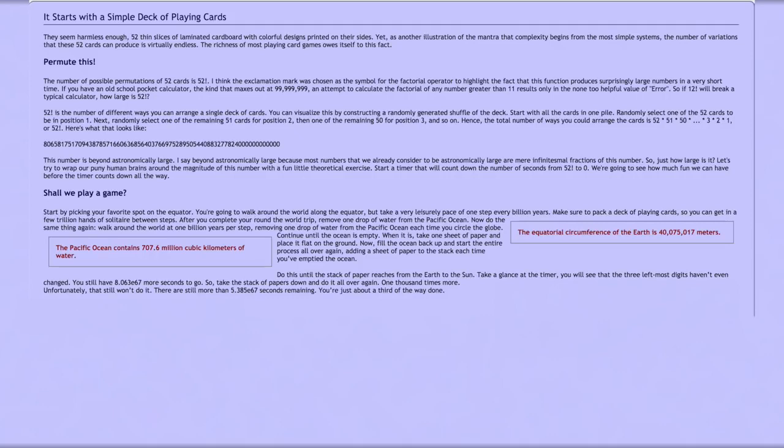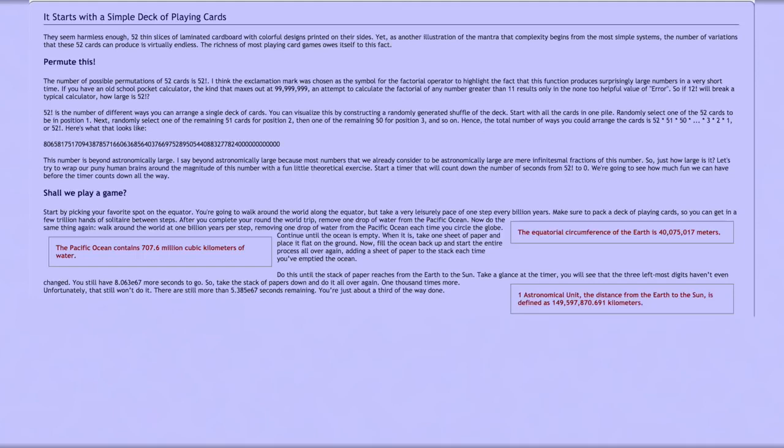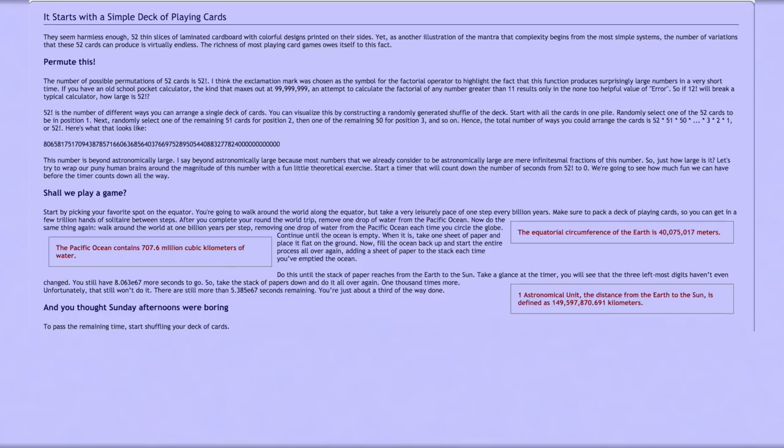One astronomical unit, the distance from the Earth to the Sun, is defined as 149,597,870.691 kilometers. To pass the remaining time, start shuffling your deck of cards.